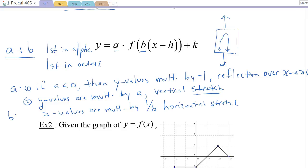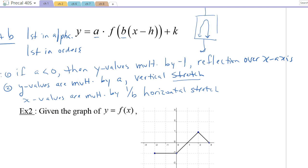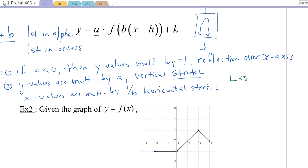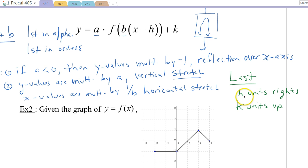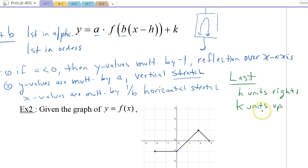After taking care of a and b, last, we go h units right and k units up. If h is positive, we go right; if h is negative, we go left. If k is positive, we go up; if k is negative, we go down.